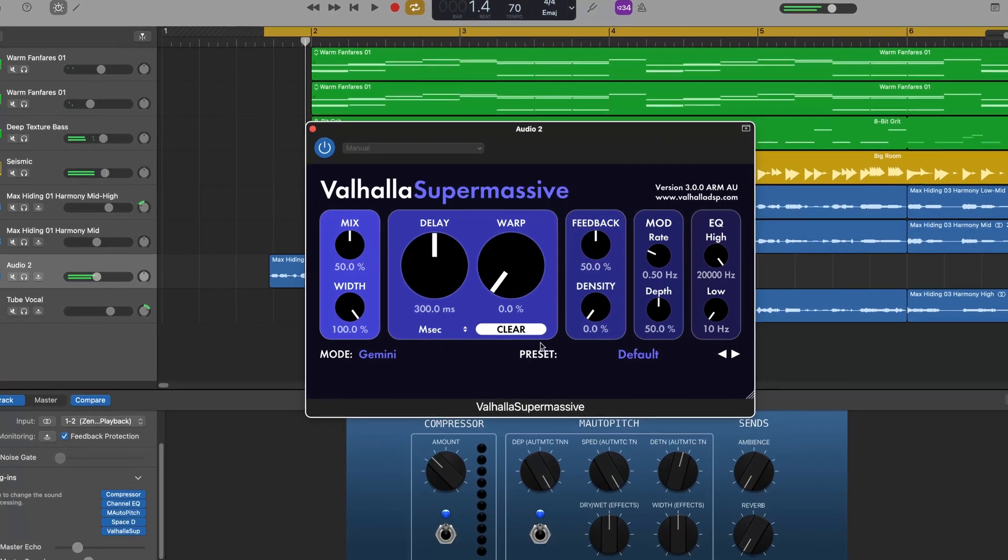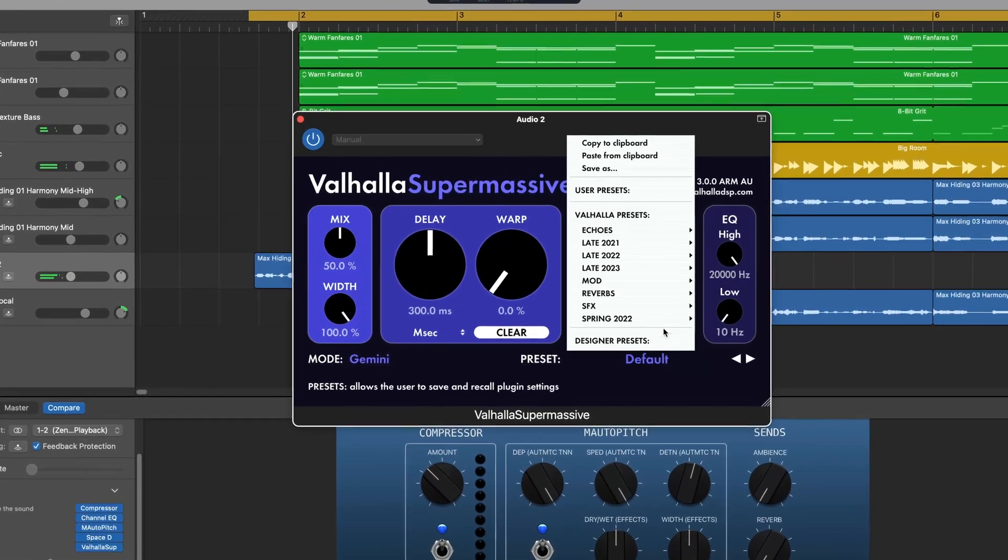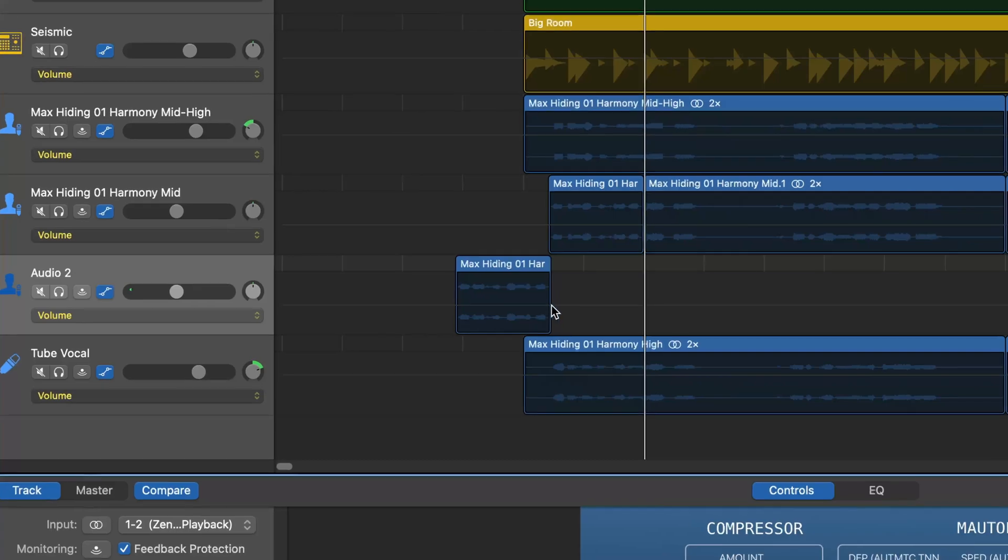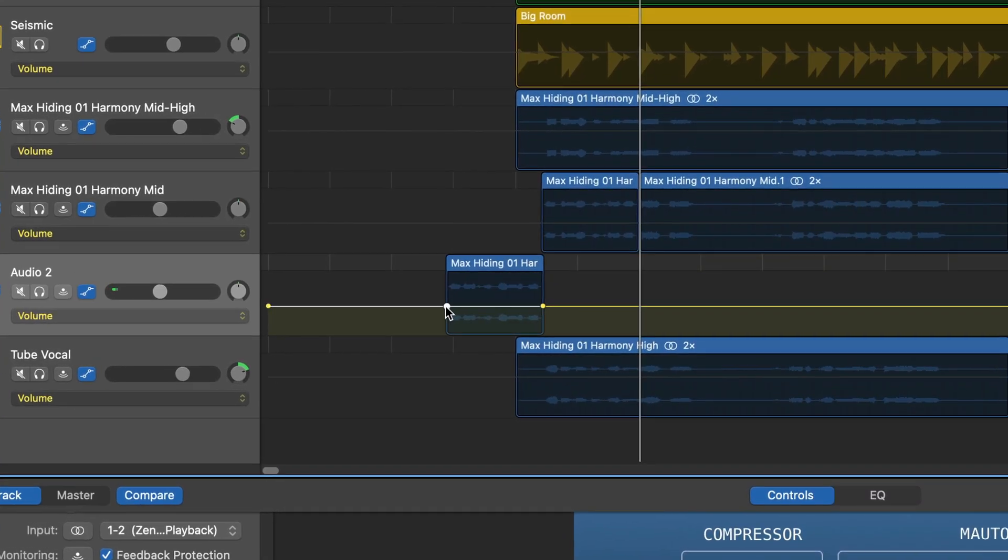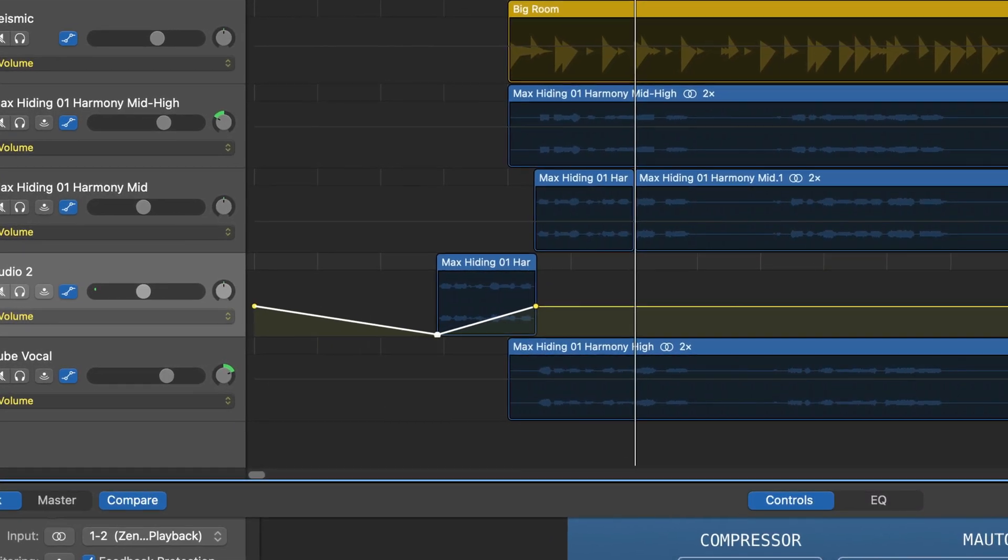In this video, I'll show you how to reverse audio in GarageBand for Mac, and then I'll share a couple of useful ways that you can use that reverse audio in your projects.